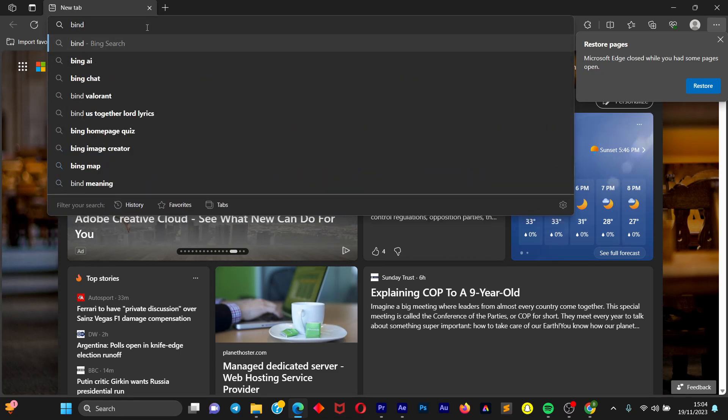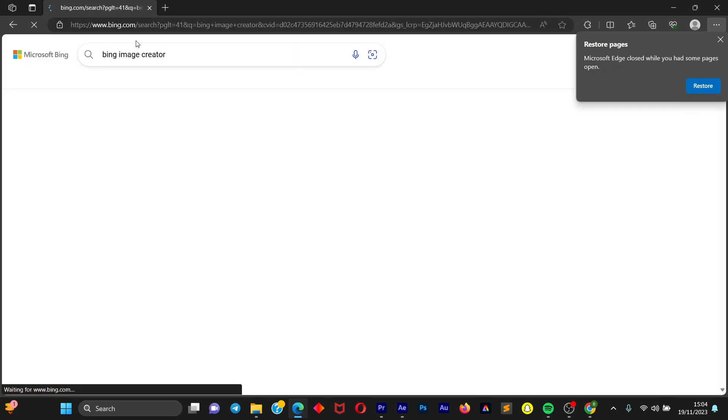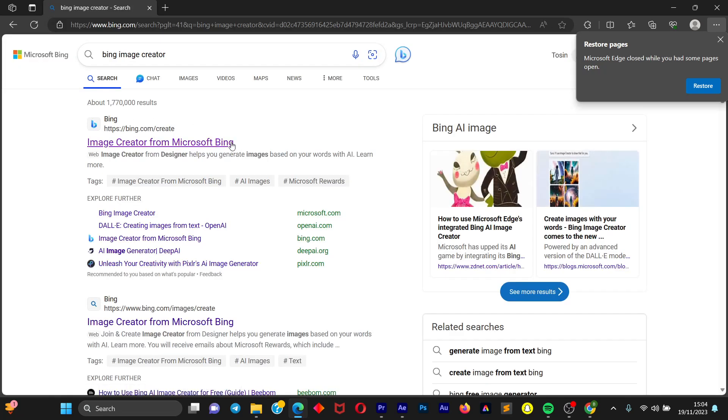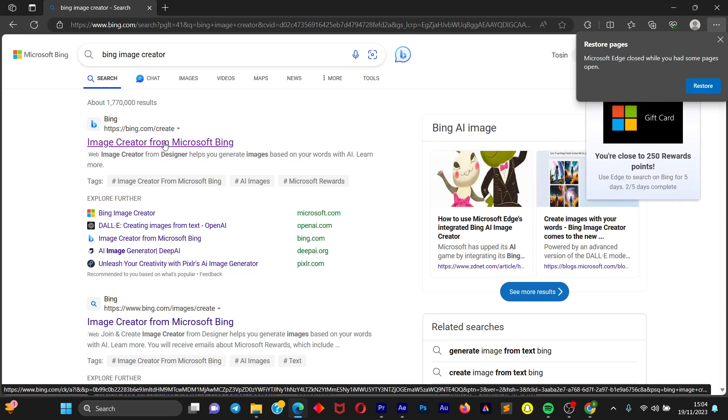Image generator. Sorry, Bing Image Generator. Once you open up Bing Image Generator we are going to click on the first option.